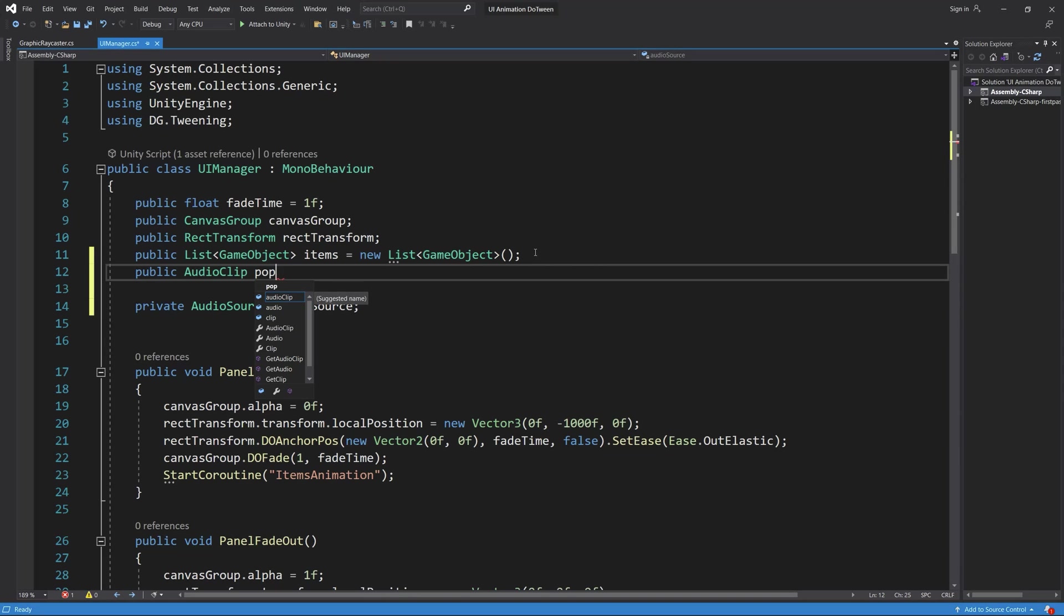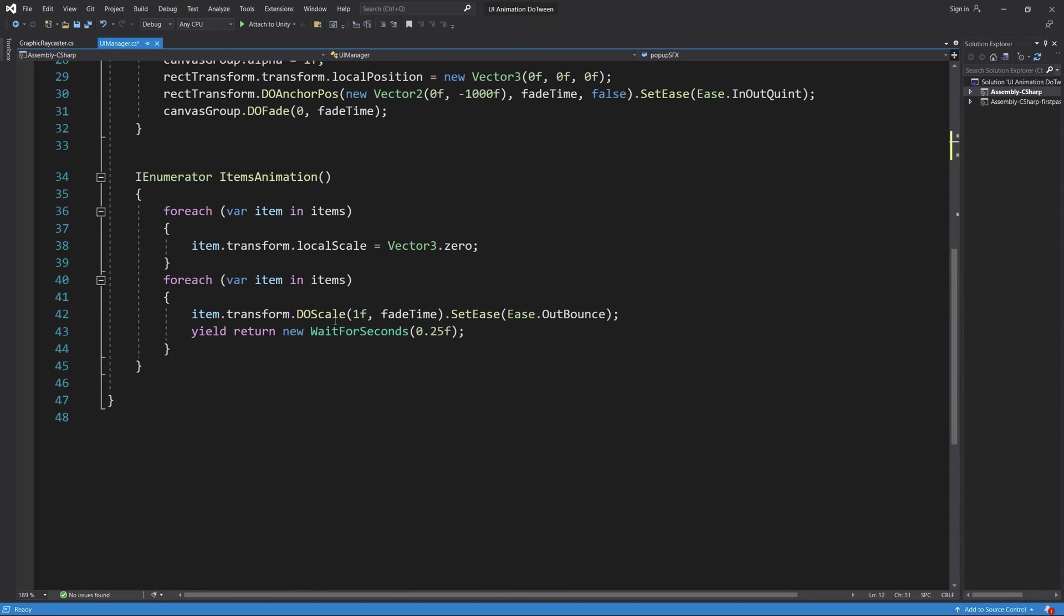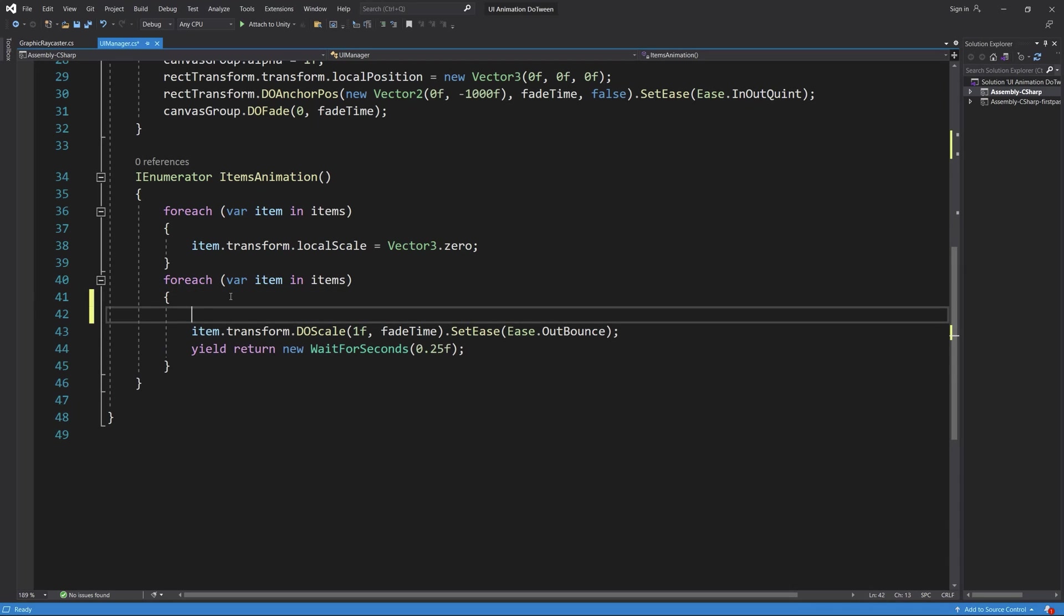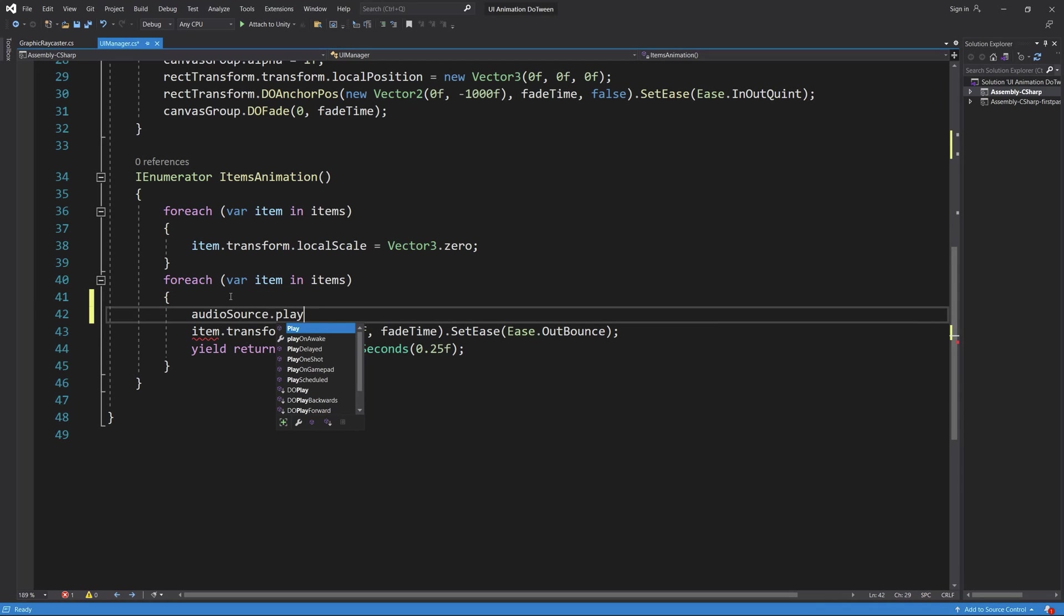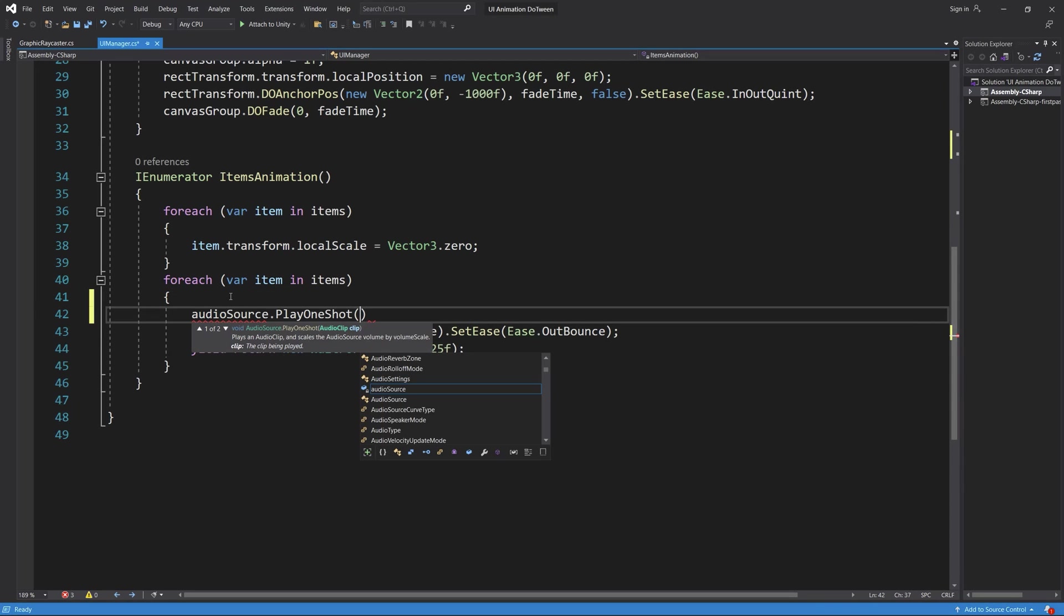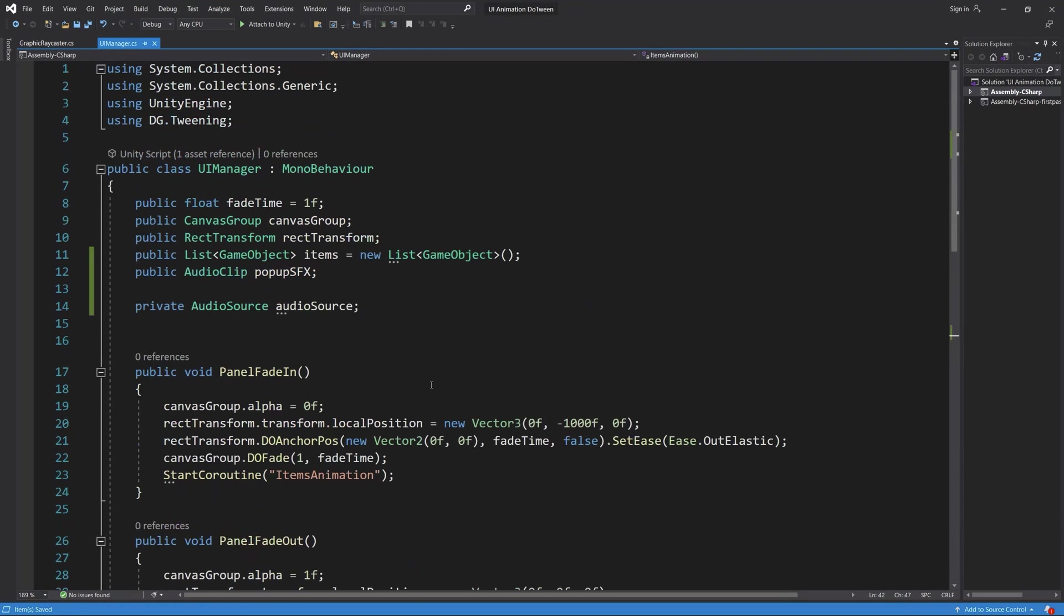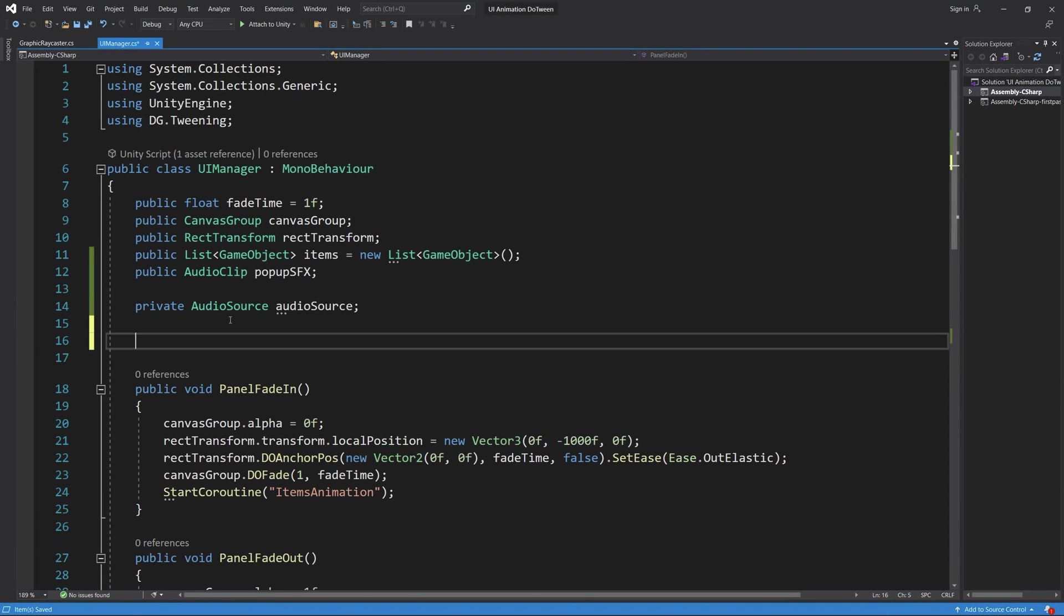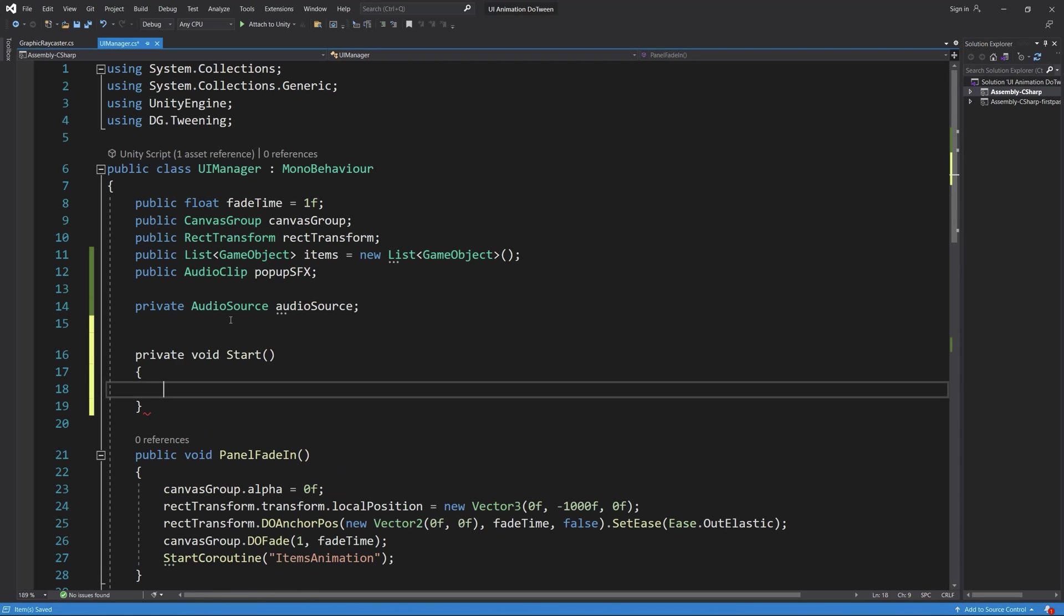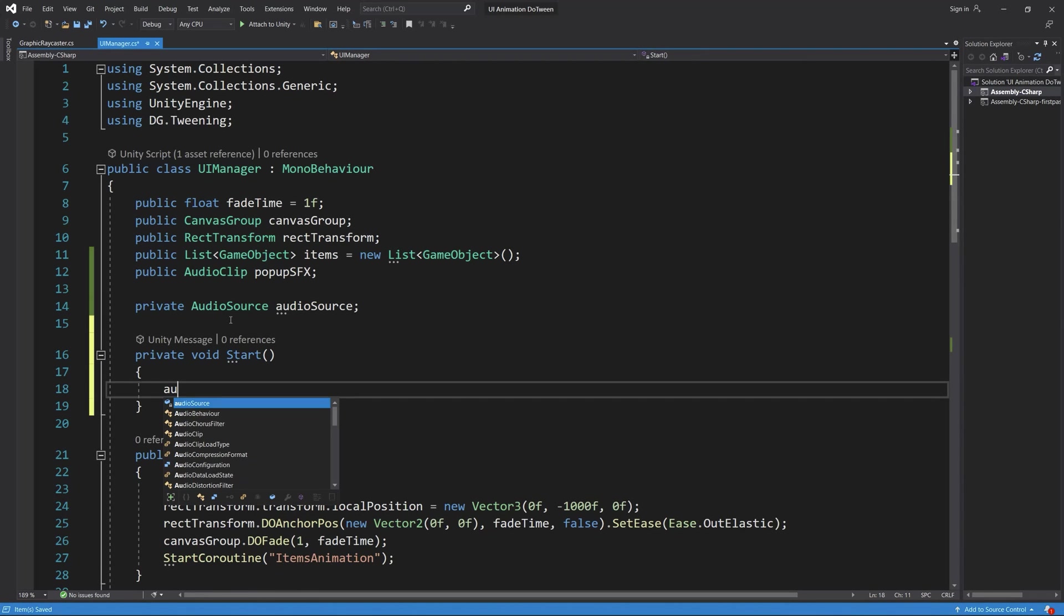Finally we can create an audio clip and name it pop-up sound effect. Then go down to the items animation and simply add this one line: audioSource.PlayOneShot pop-up sound effect. Oops, I forgot to add a reference for our audio source in the Start function.